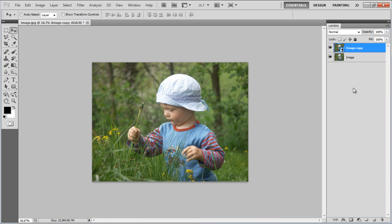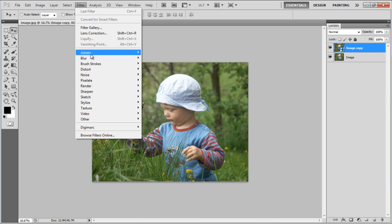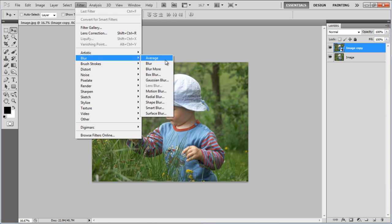Once done, go to the Filter menu, select Blur and click on the Motion Blur filter.